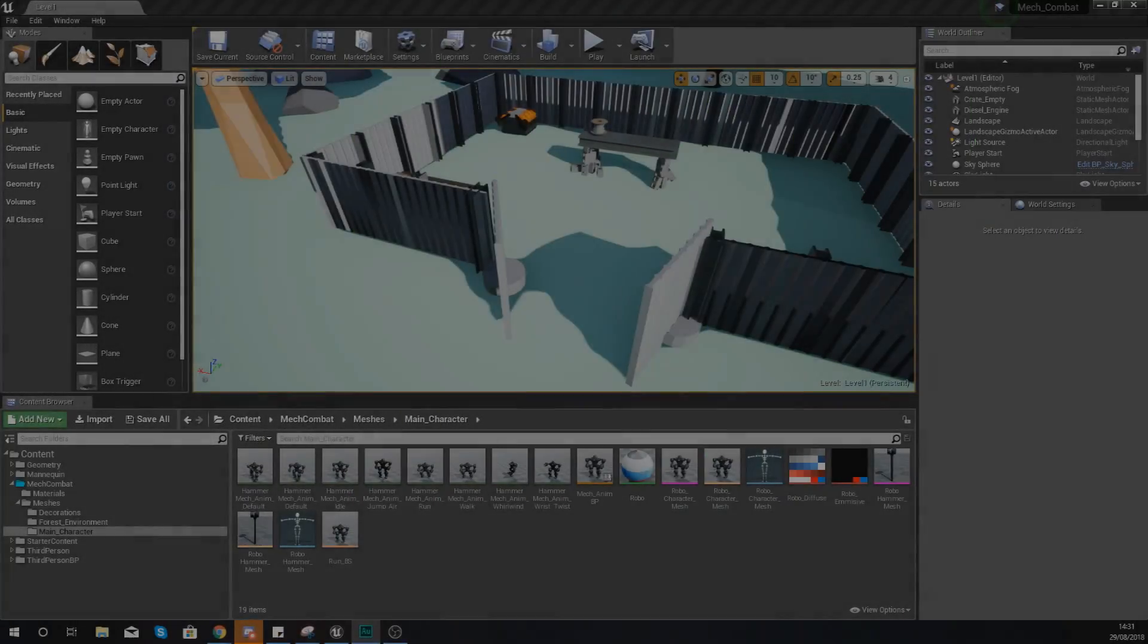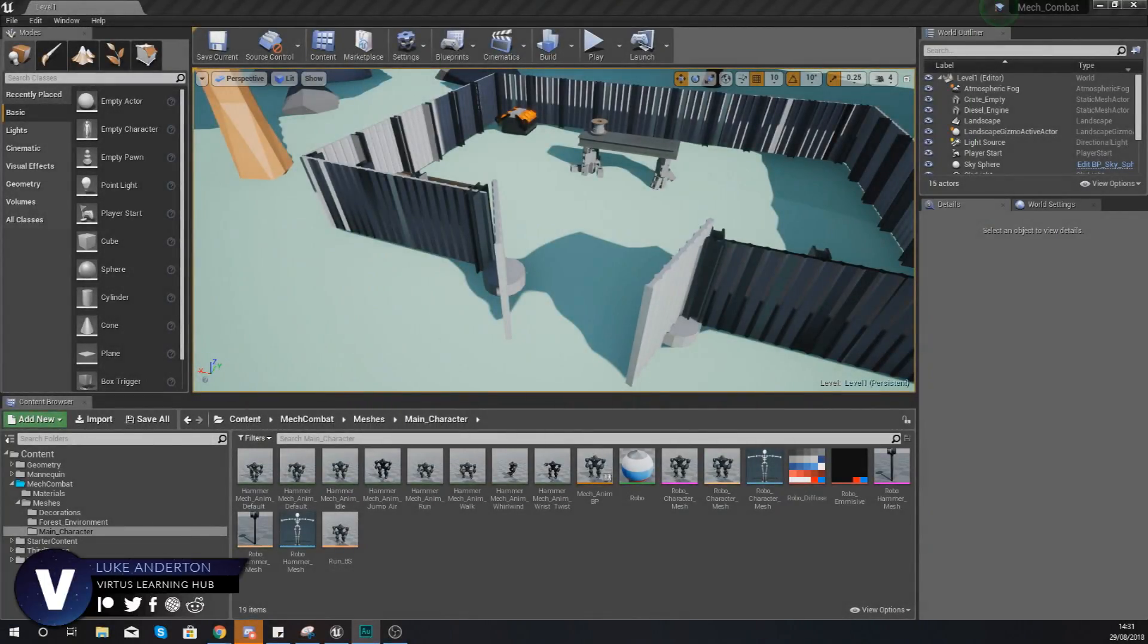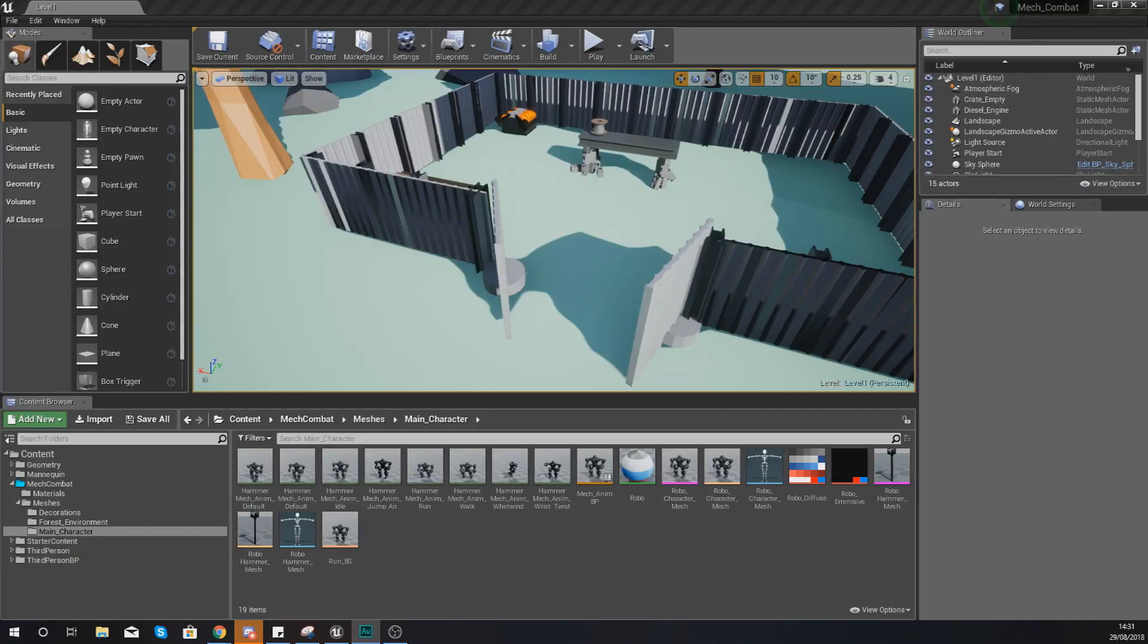Hey there DevSquad, Virtus here and welcome back to my Unreal Engine 4 mech combat tutorial series. Within today's video we're going to be showing you how you can set up the socket and spawn in the weapon for our character.